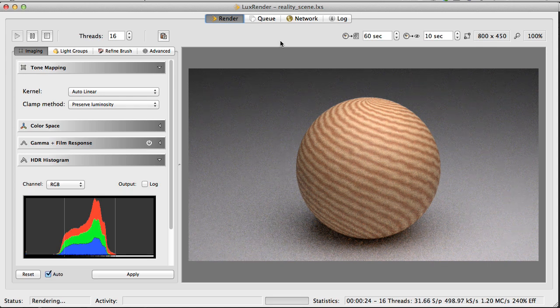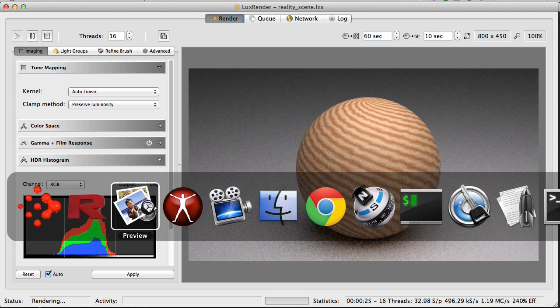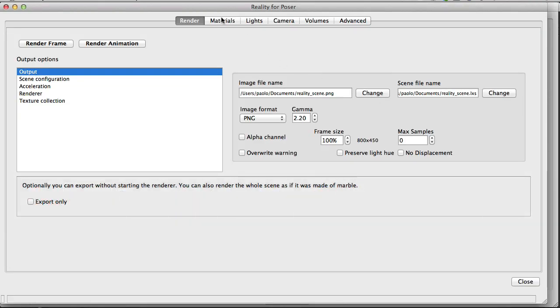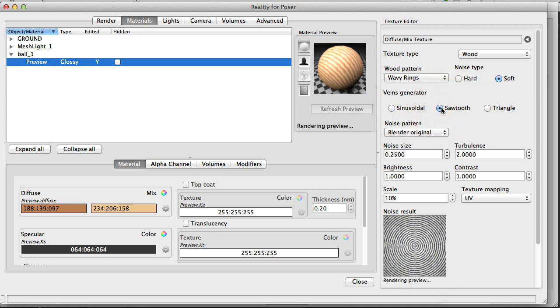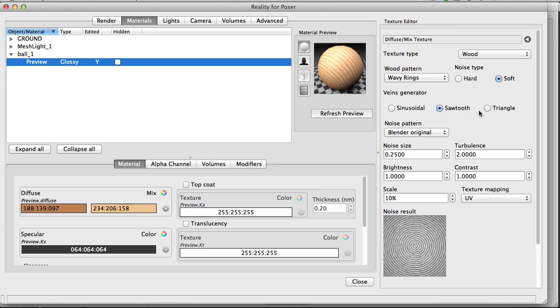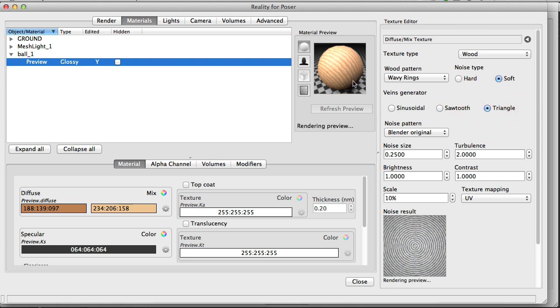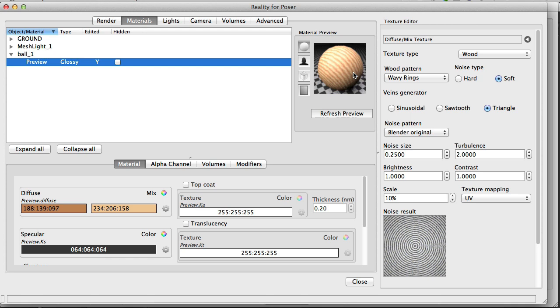And you can change and tweak all the parameters. So for example, if we go back to Reality, here, this texture, there are so many parameters that can be used to create original patterns. We can change the vein generator. So basically what creates the original pattern from sinusoidal to sawtooth. This creates a different pattern. There is triangle. It creates yet another pattern. Actually, I like this one. And the turbulence, the brightness, the contrast, all these parameters, you can just try them and verify the result.